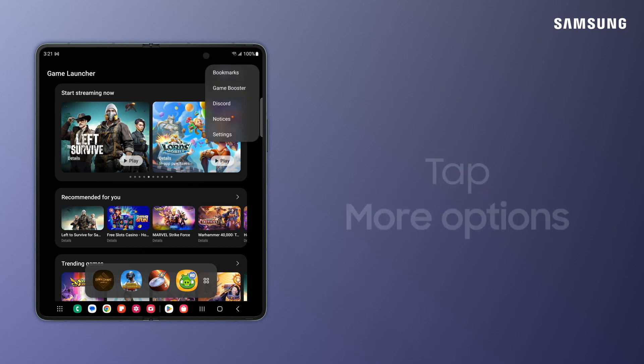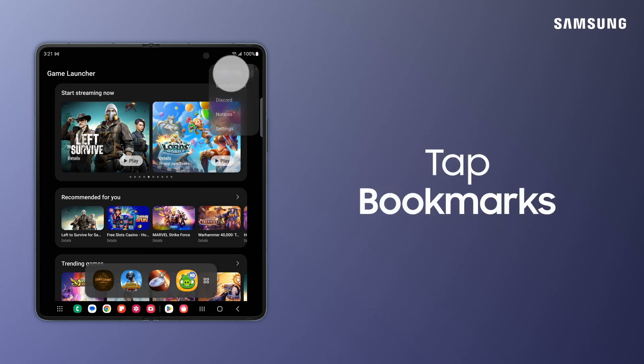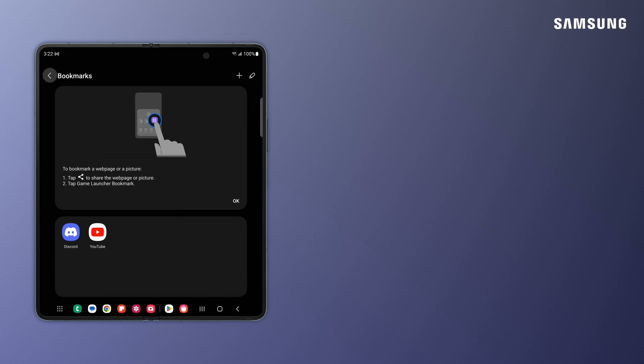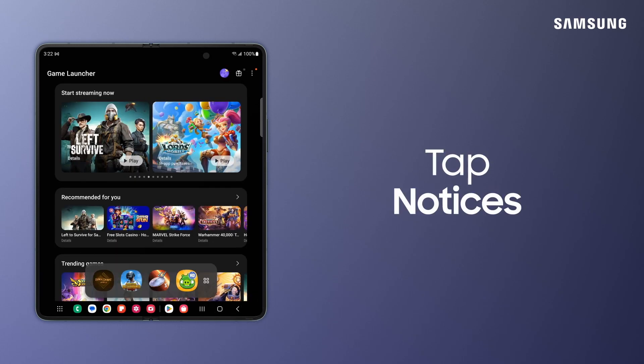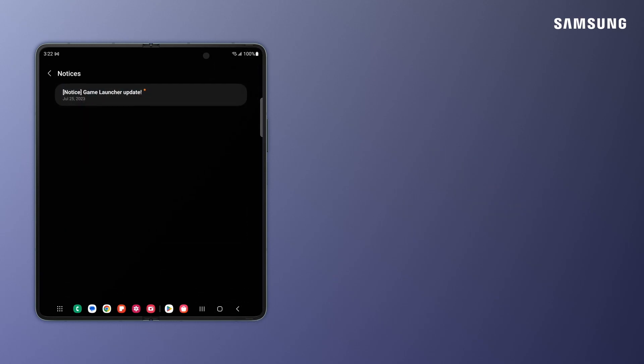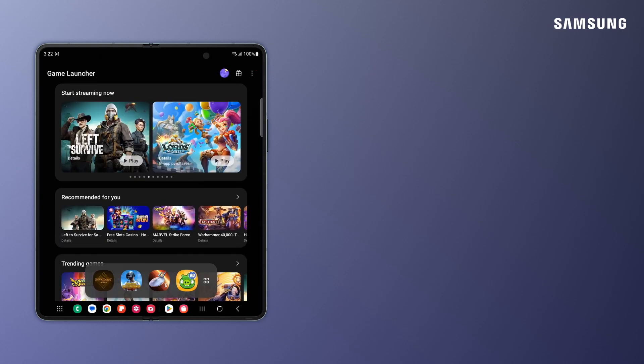Tap More Options and then Bookmarks. Game Launcher Notices keeps you in the know with updates, notifications, and news.